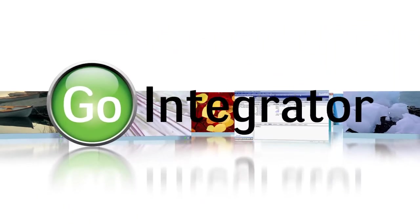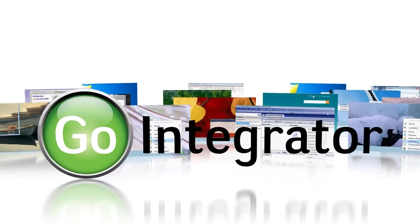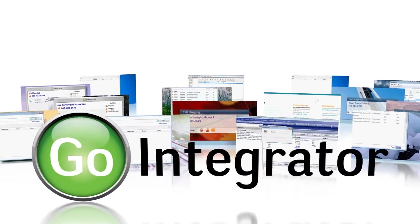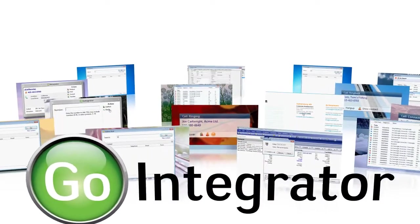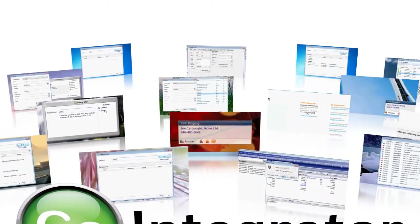GoIntegrator streamlines the flow of information from database to handset in ways that save you time on a daily basis, which means you save money. All done while improving your perceived professionalism, too.